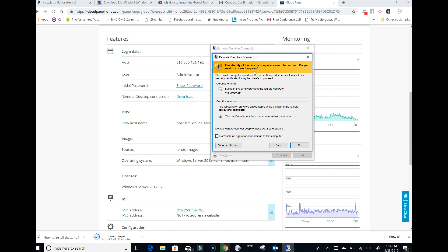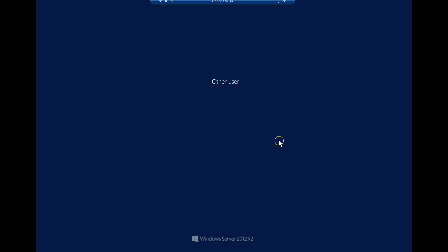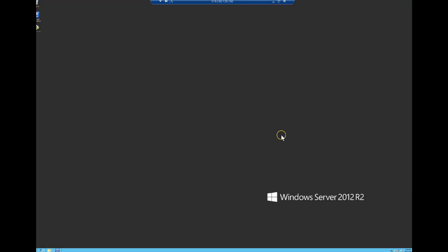You're going to click the box and say yes. That is going to sign you into your remote computer. Now you are in your VPS.